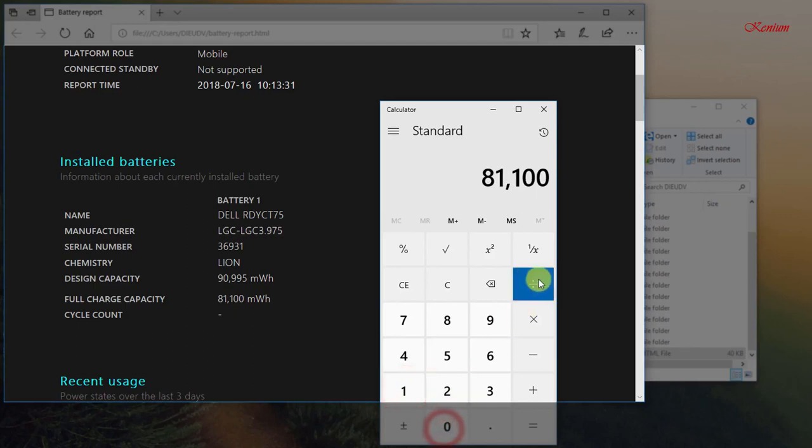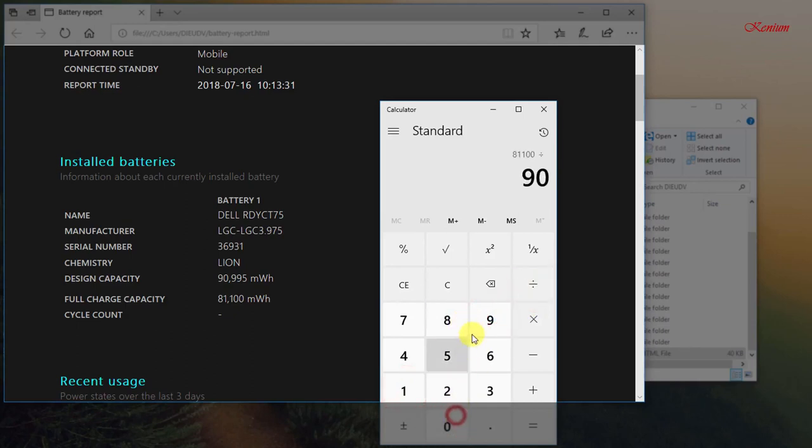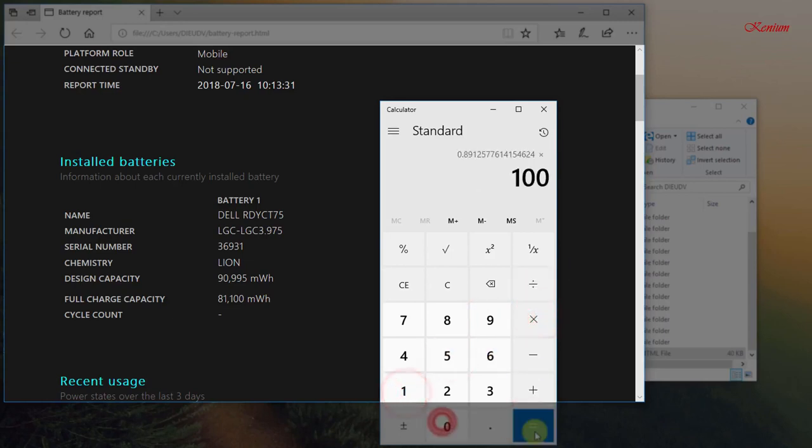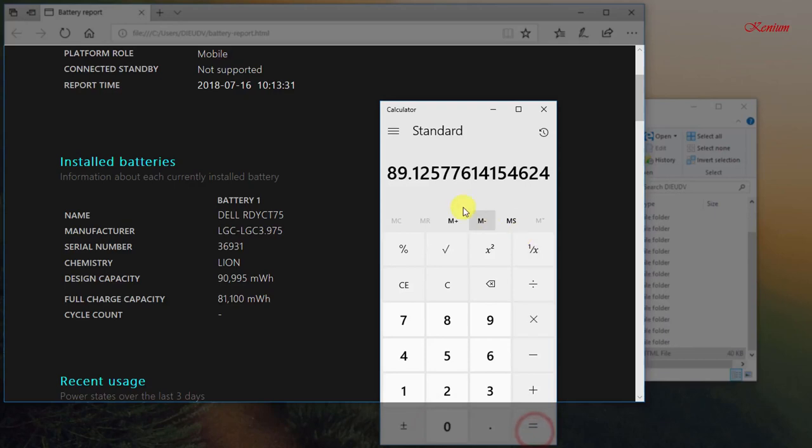Taking full charge capacity divided by design capacity results in the remaining percentage of fully charged battery. As my laptop battery can only be fully charged 89.1% compared to the initial condition of the factory.